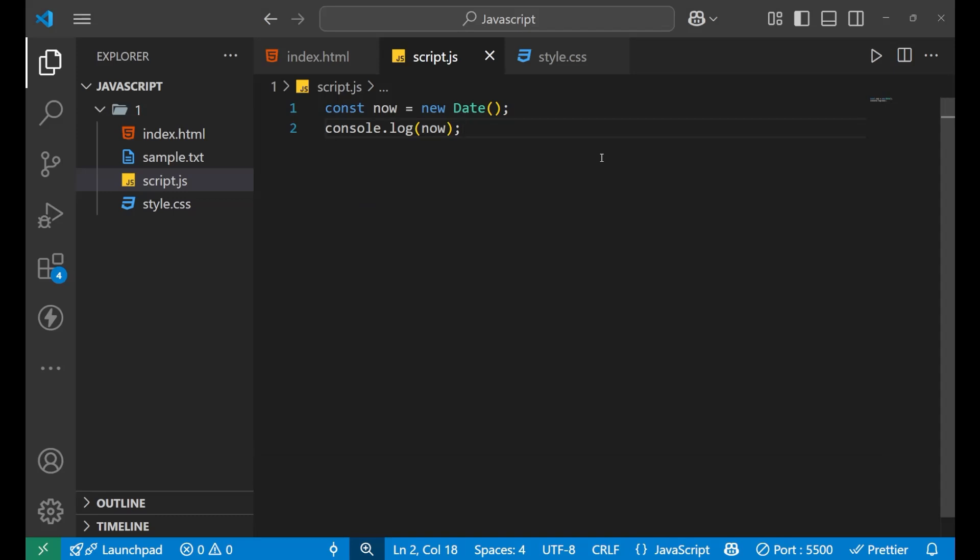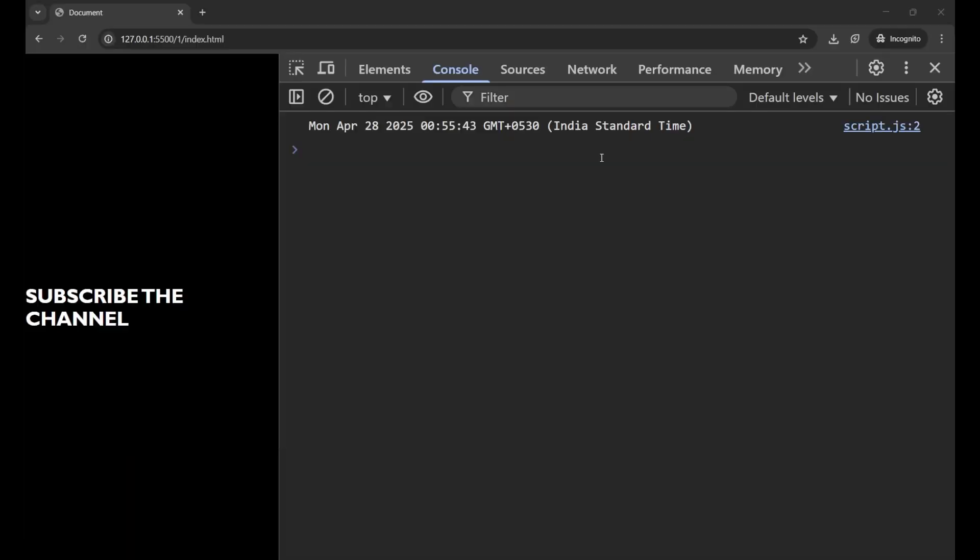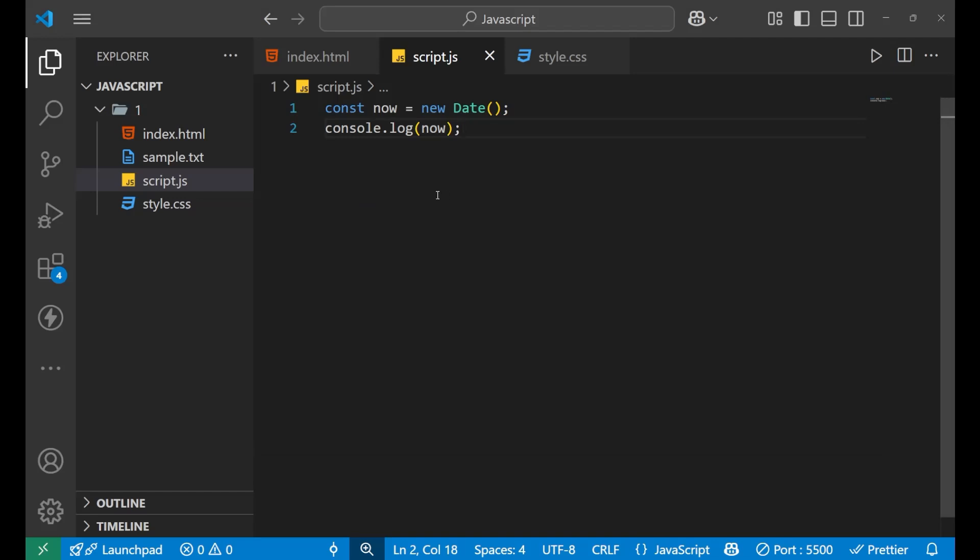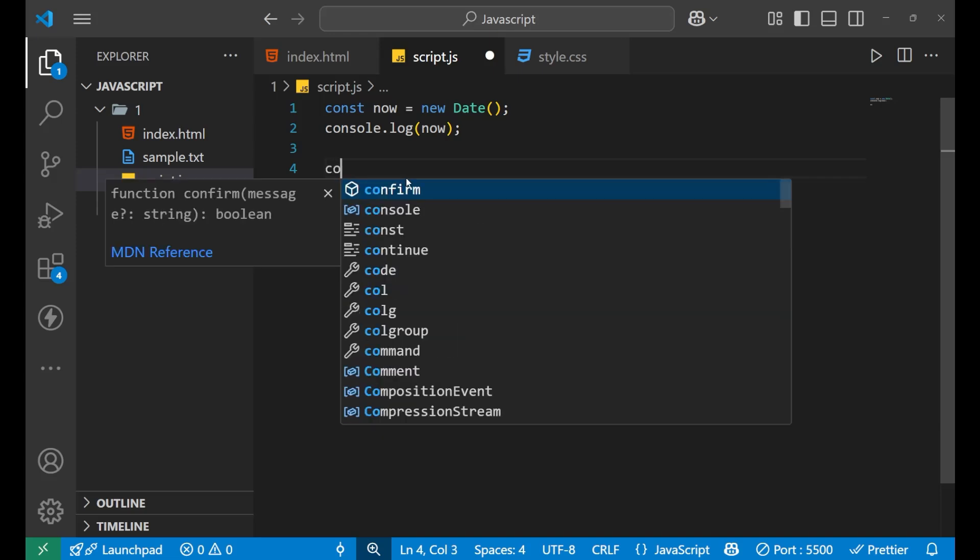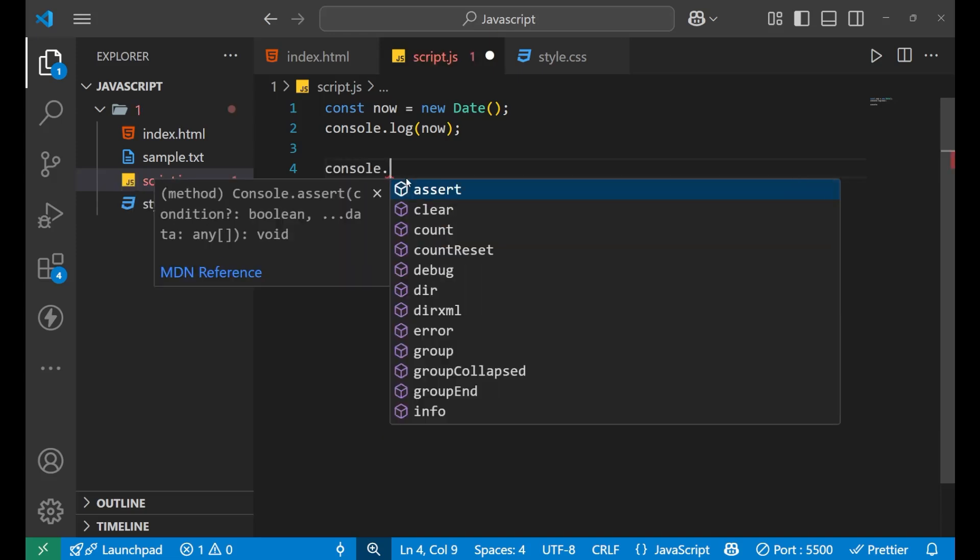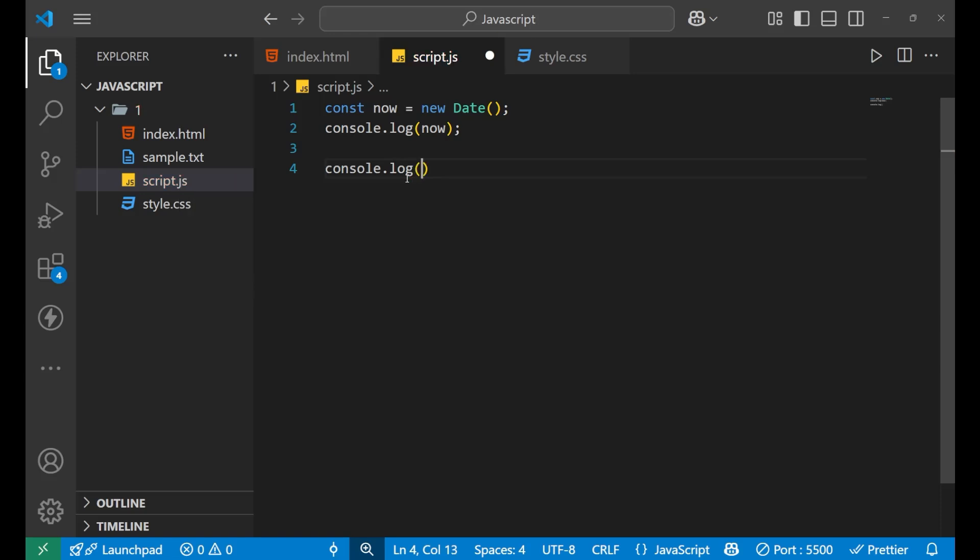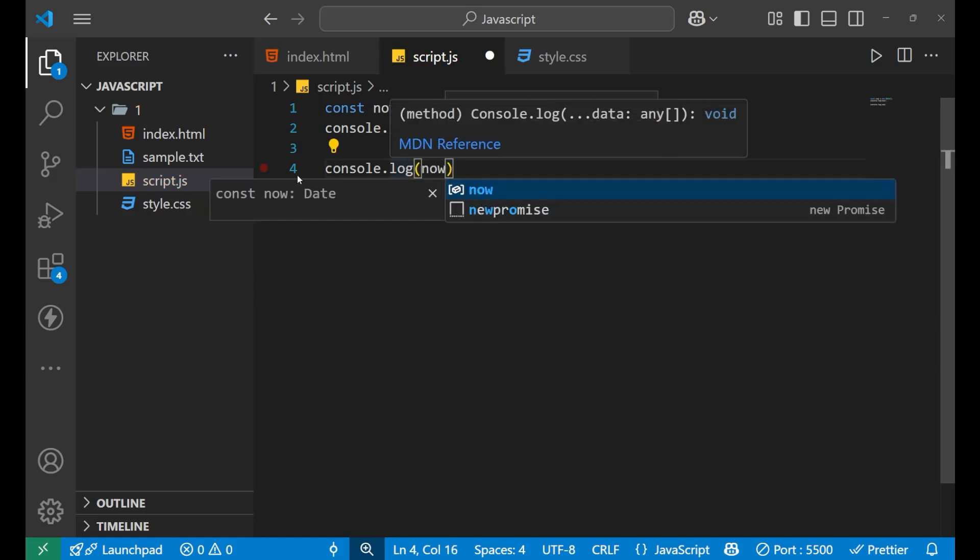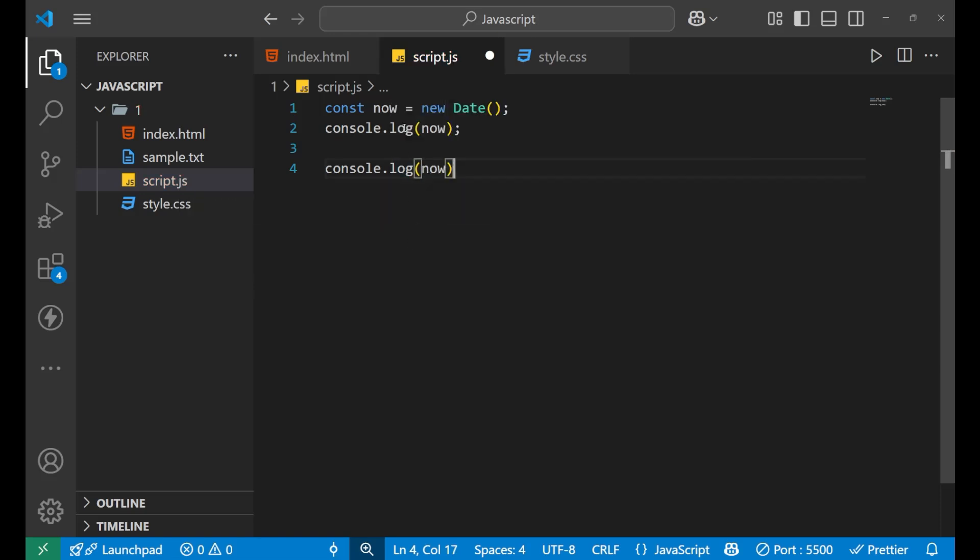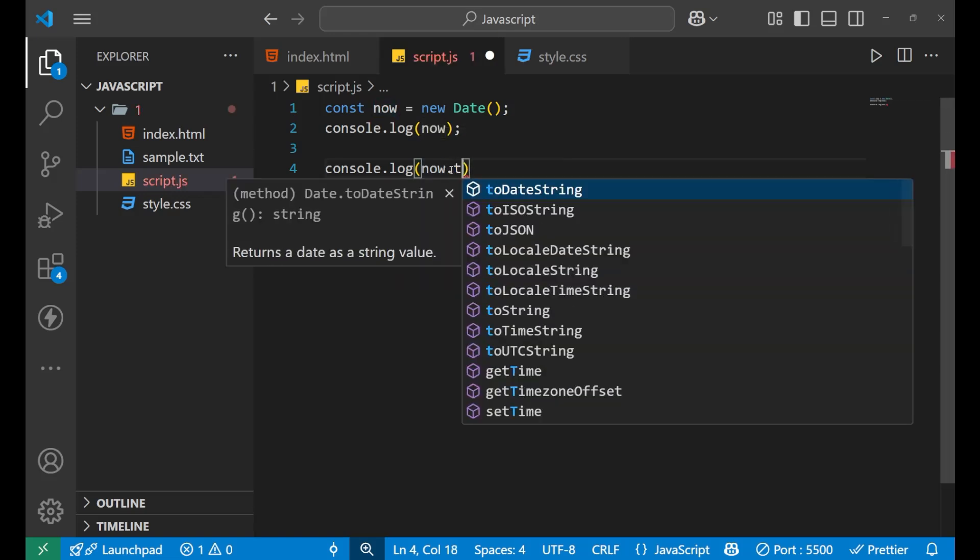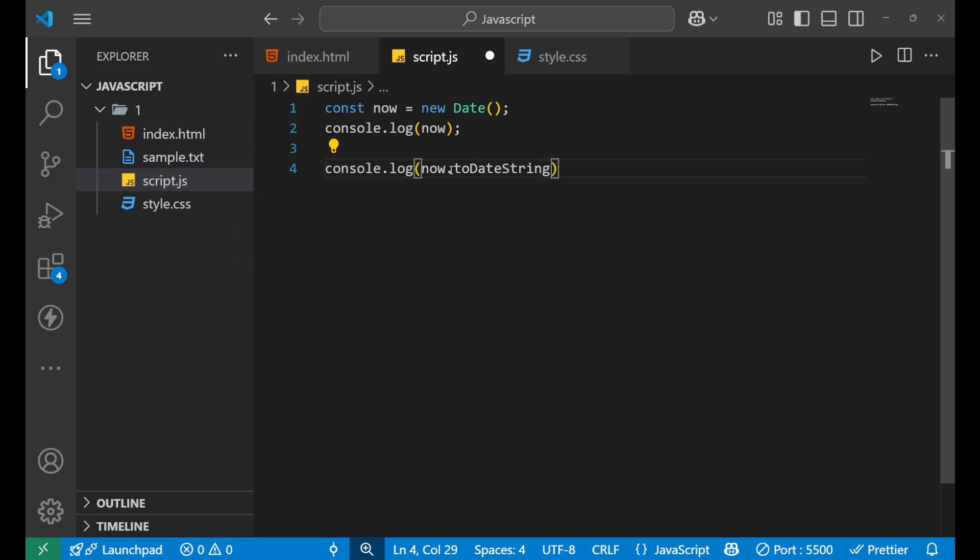Now, there are a few more things which you need to understand. First, if you want to get only the current date, because you are getting a very long data right here. So if I want that show me the date only. So for that, what we need to do is let's create the console.log. And inside of this, I will write now, after calling the variable, you simply need to write, put a dot here, and then you need to write to date string and put the bracket here.